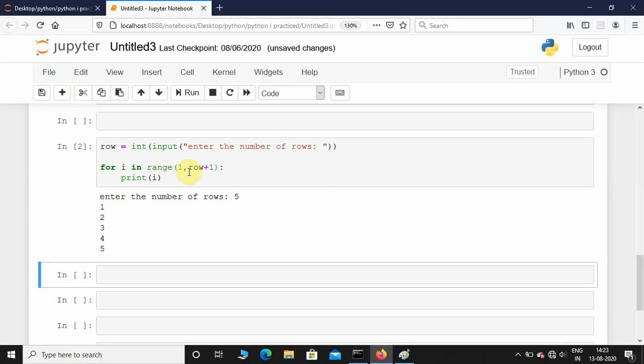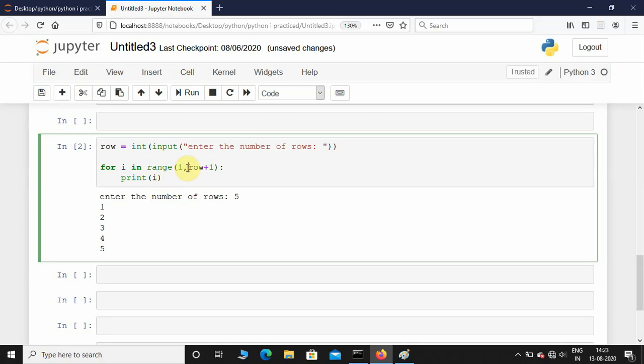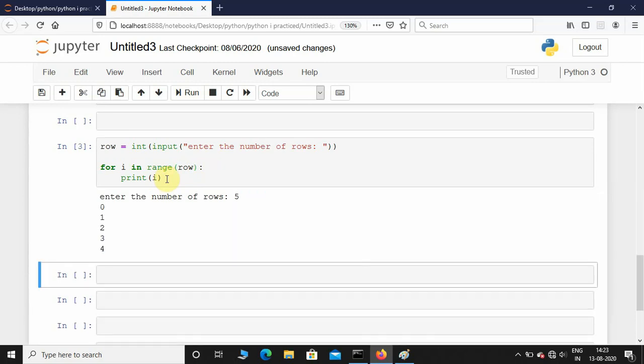I'm not going to do this. I'll just leave it default. I'm going to give start value 0 and I want it to end at row minus 1. So 5, start value is 0 and it is ending at 4.